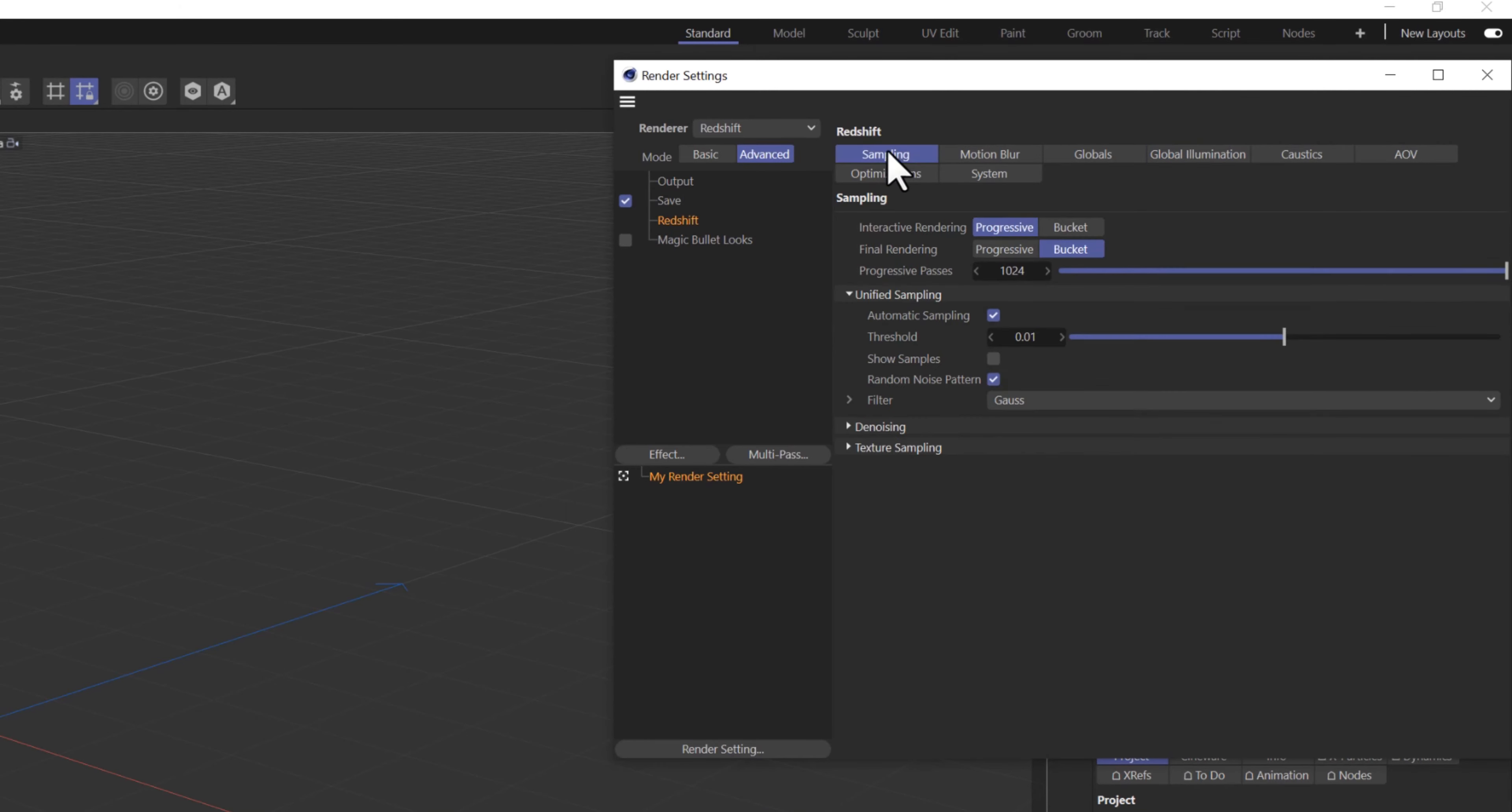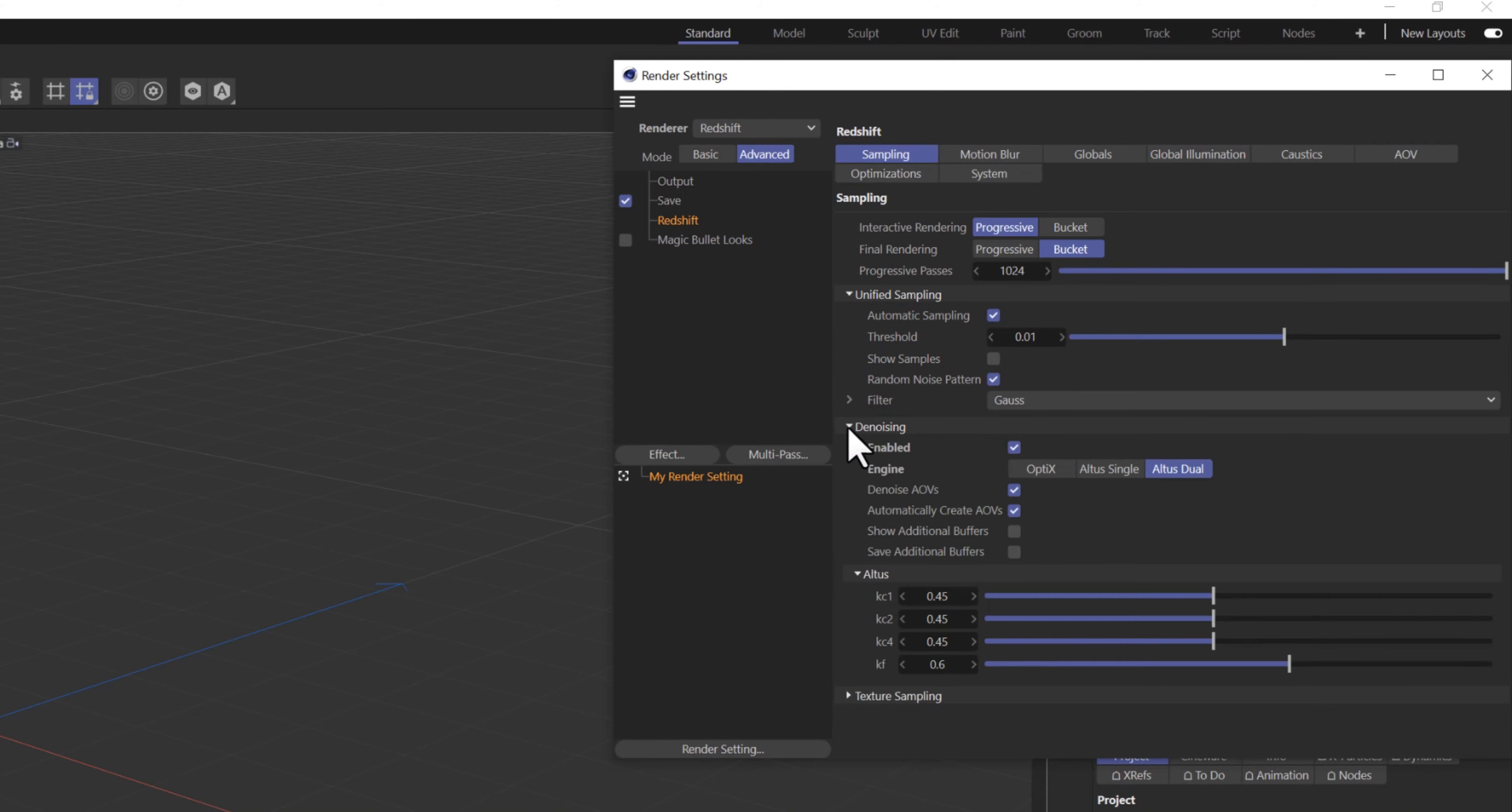Let's also double-check the Sampling tab. Twirl down the denoising option. It should be enabled. Make sure the denoising AOVs and the Automatically Create AOVs are checked.